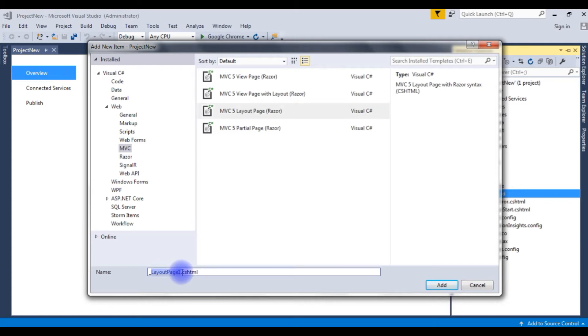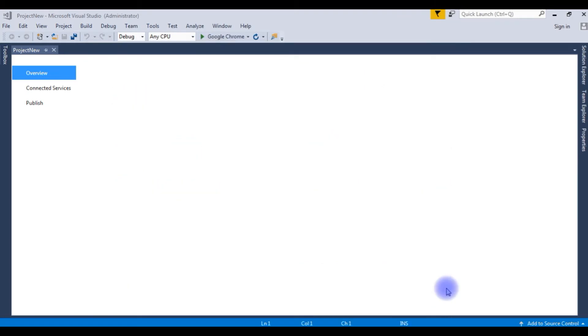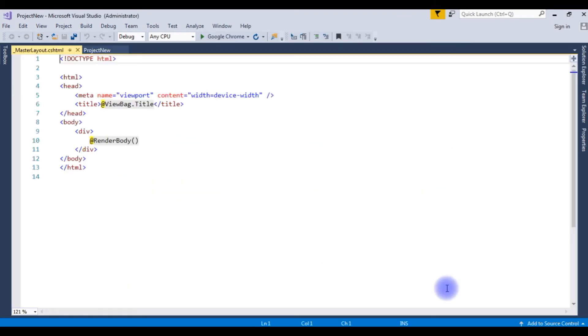I am deleting the default layout page name. I am making it as a master layout. Click Add. Now, here is the MVC5 master layout.